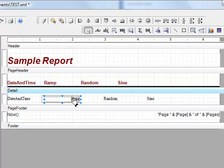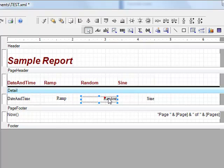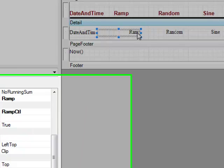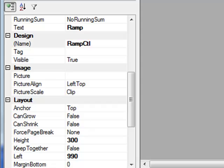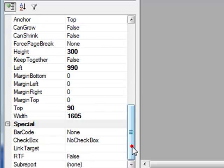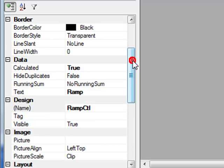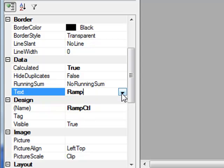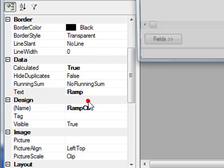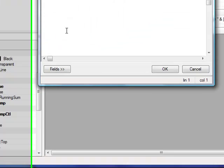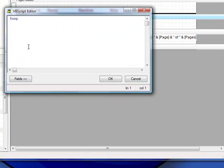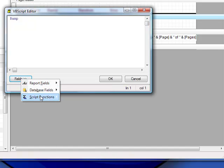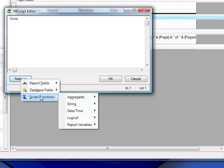Here we have the ramp field, the random field, and the sign field. If we select the ramp field, we can see that the text property is defined to the field name of the data source. If we select the text property, there's a pull-down to the right of the field. And there we can change the field to a different field name. Or use the script editor to define our own equation of multiple fields and math equations that we would like to do. In the VBScript editor, we have the fields on the left to select report fields or script functions.